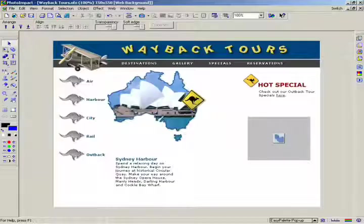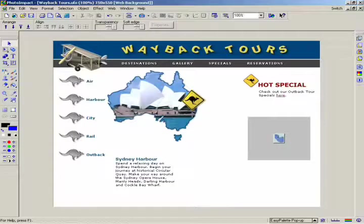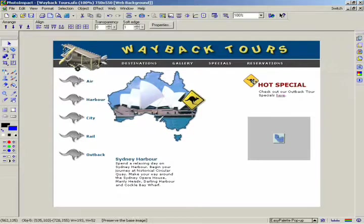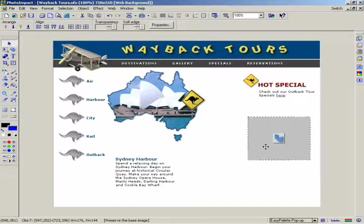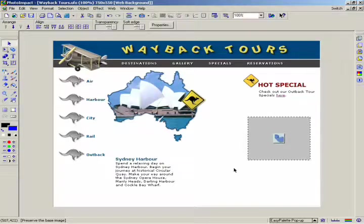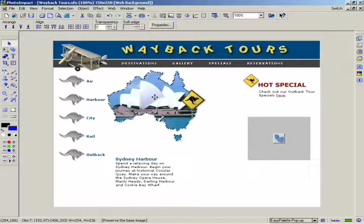In Photo Impact, objects can be edited without affecting any of the other objects and without affecting the base image. For instance, resizing an image is simple. To change the size of an object, first select an object.